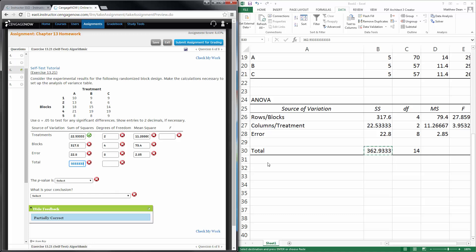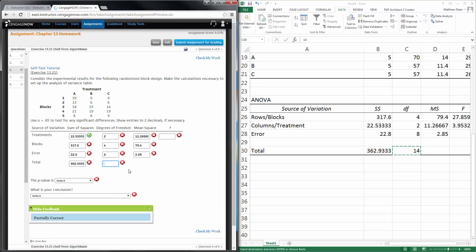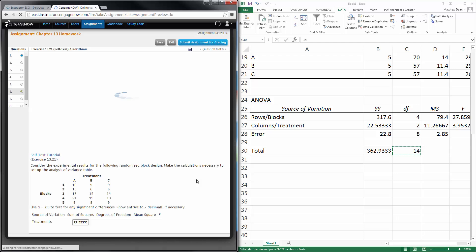And then total. Better be adding up those two columns. Let's check it and see where we get. Yay.